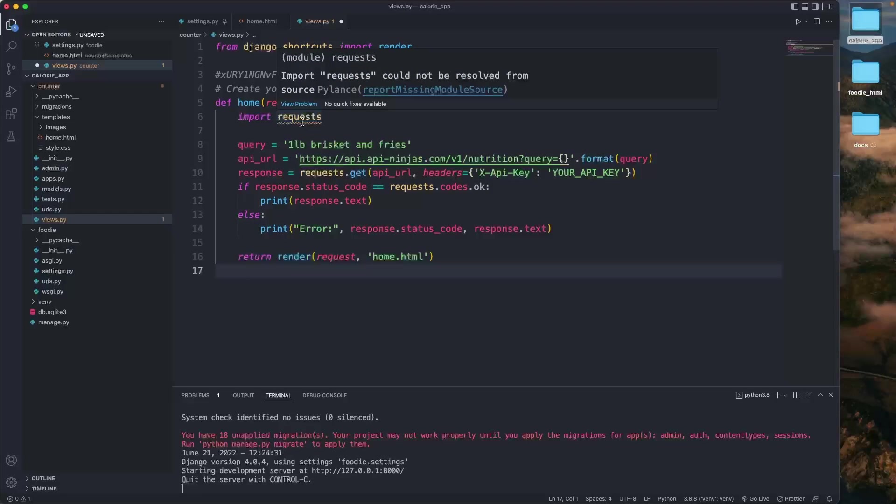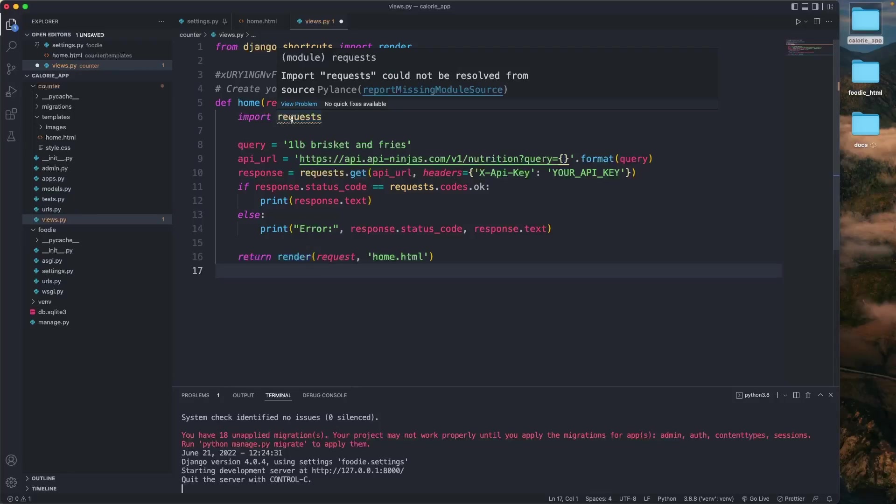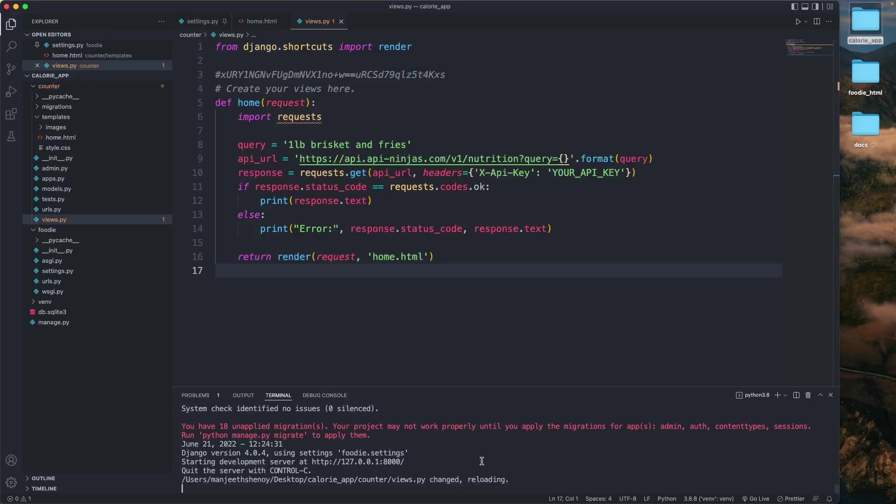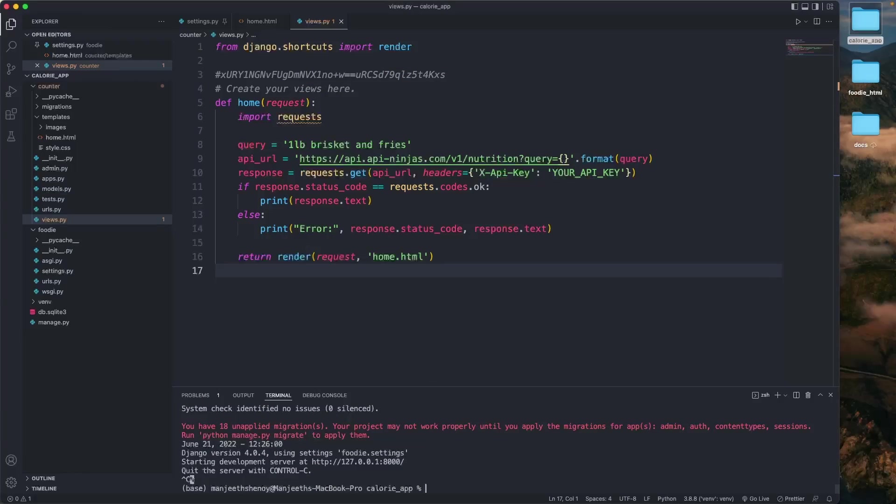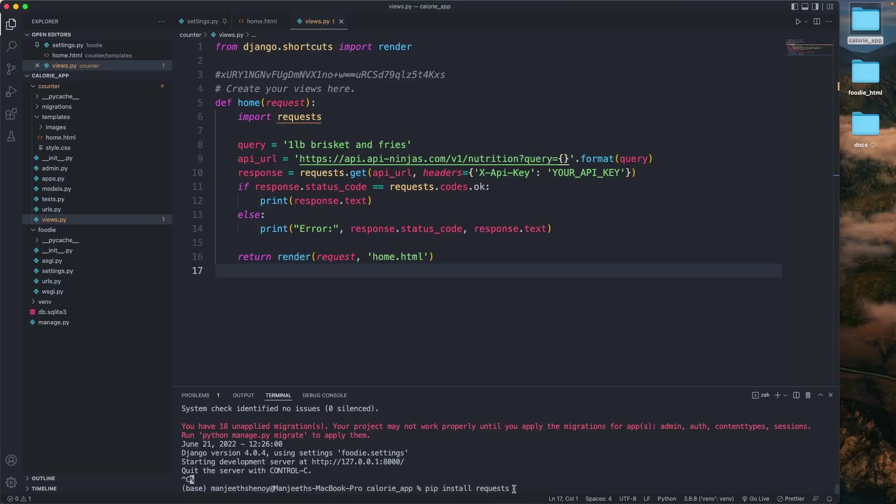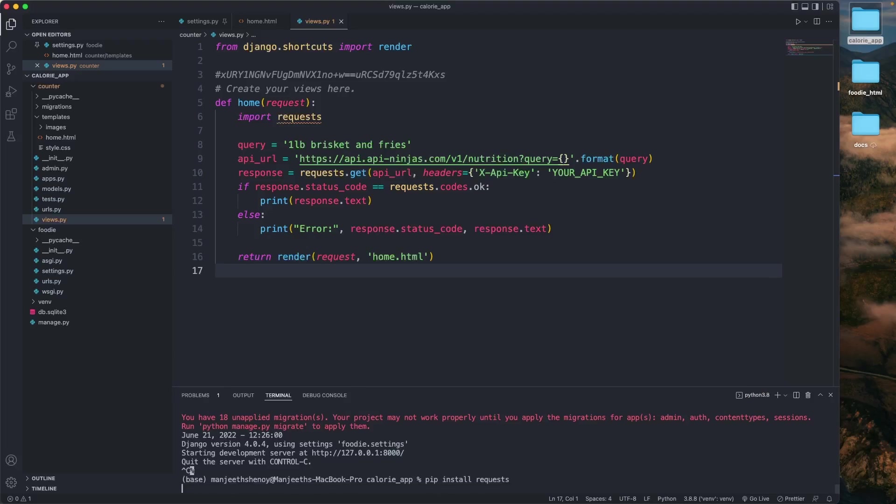It's a warning saying that import request could not be resolved. It's a module and it's called requests. What I'm going to do is exit from my server here and say pip install requests. Please don't forget the 's' at the end. It's requests. Click enter.